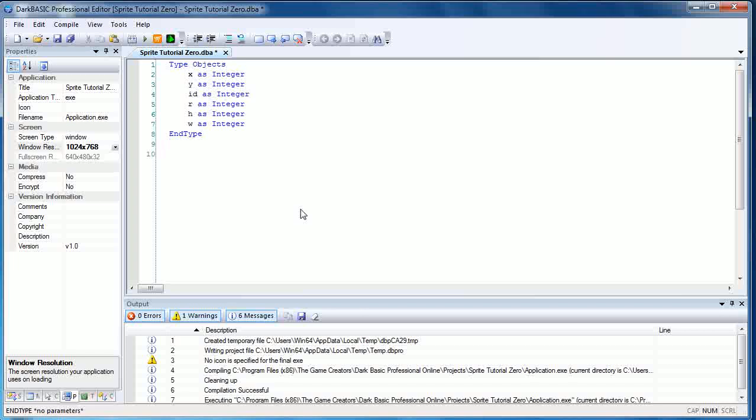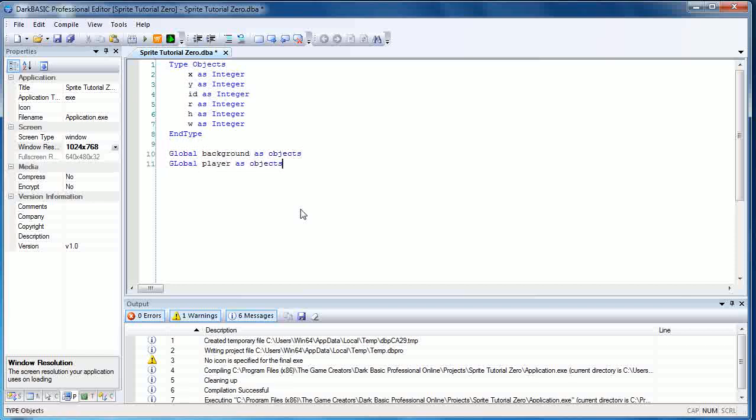You can also use the set display mode command as well, which I demonstrated in the previous tutorial. Next we're going to set up some globals. So global background as objects and global player as objects. Now you don't strictly speaking need to global everything here because we're not using functions or anything, but it's a good habit to get into.